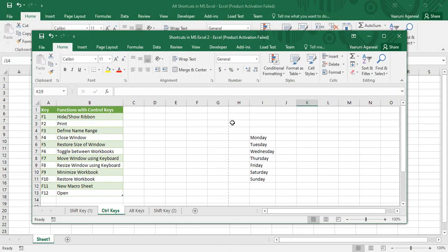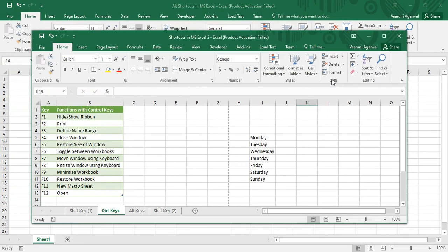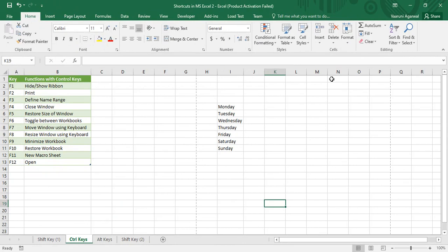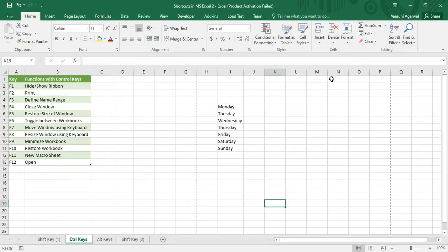Ctrl+F10 is used to restore the workbook. If you maximize the workbook, pressing Ctrl+F10 changes it back to its original size. Pressing Ctrl+F10 again changes it back to maximum size. So it basically toggles between small size and maximized size.